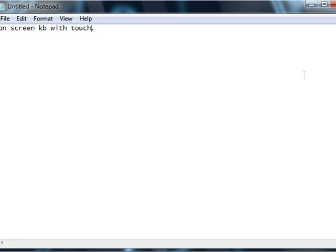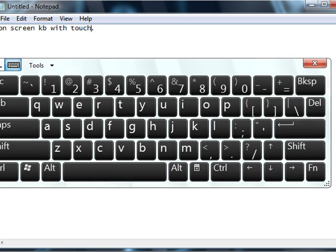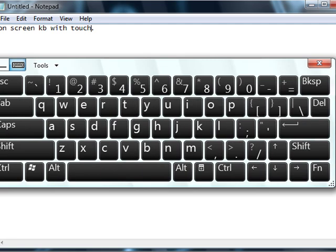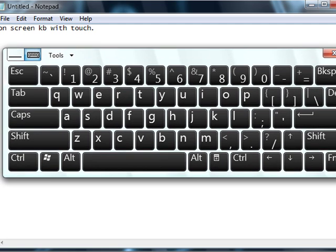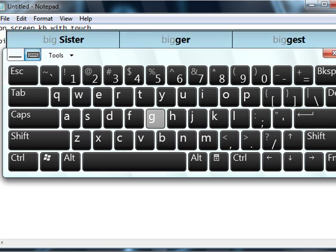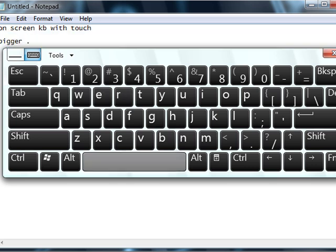But what if I want to use touch? So if I launch on-screen keyboard with my finger, you'll notice the buttons are bigger, they're more widely spaced, and I can actually interact with the finger much more easily.